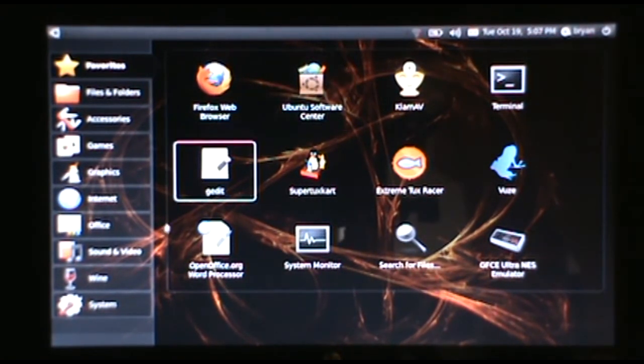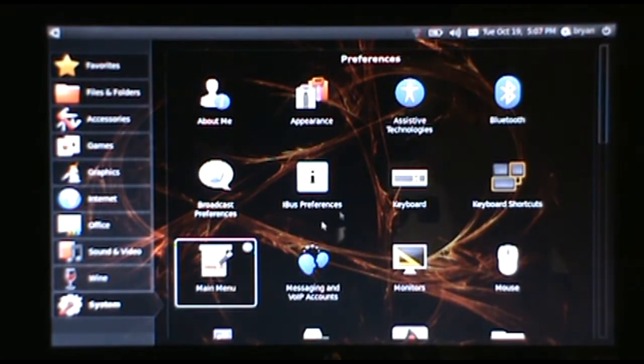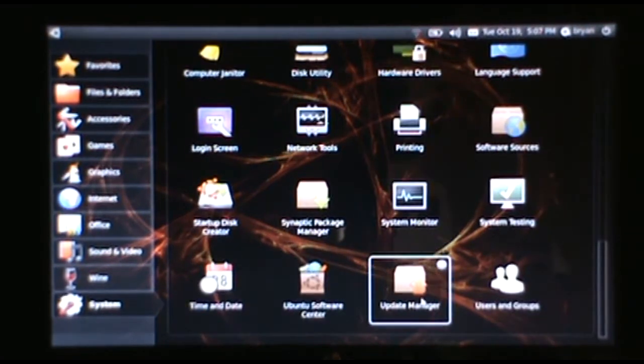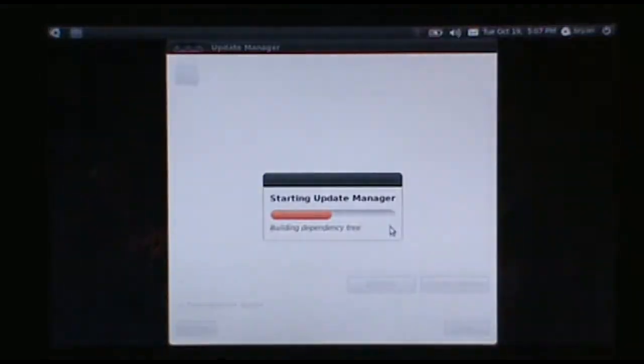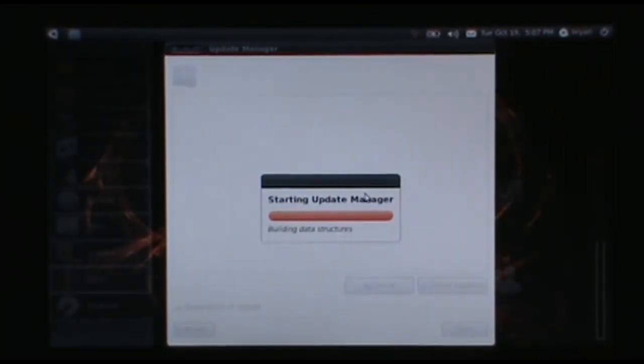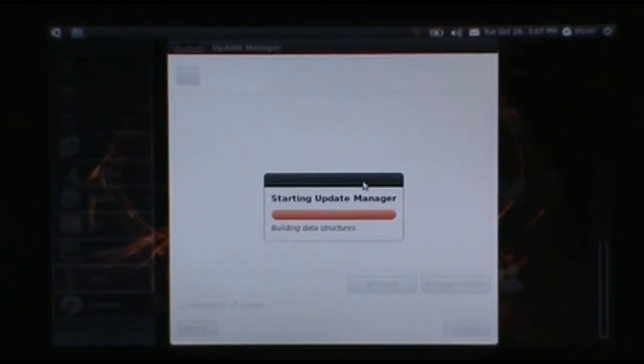To start out, you want to go to System and Update Manager. In preparation for this, I've already ran all my updates.